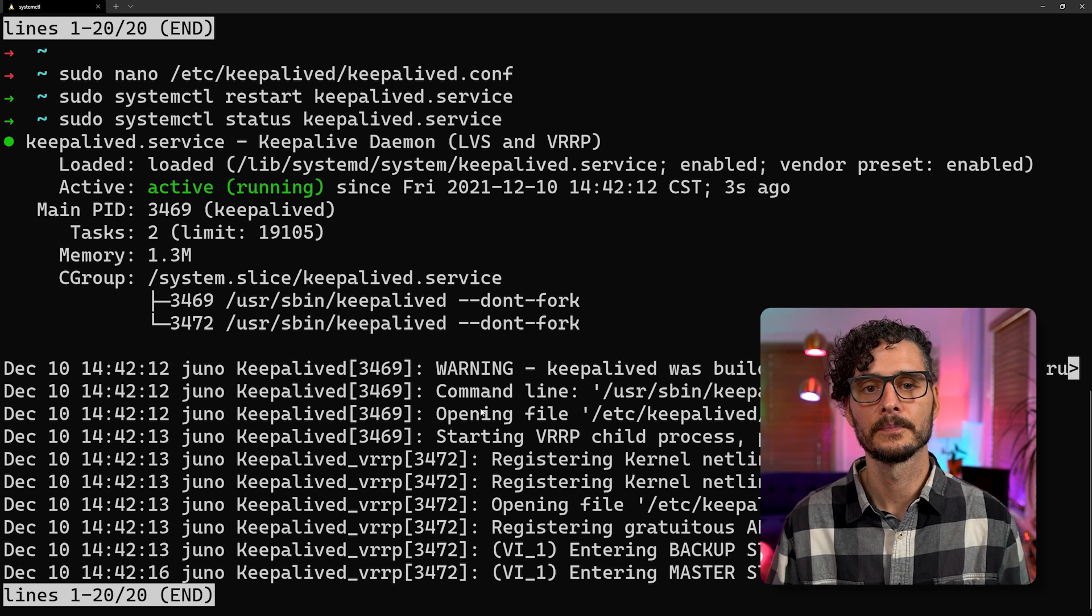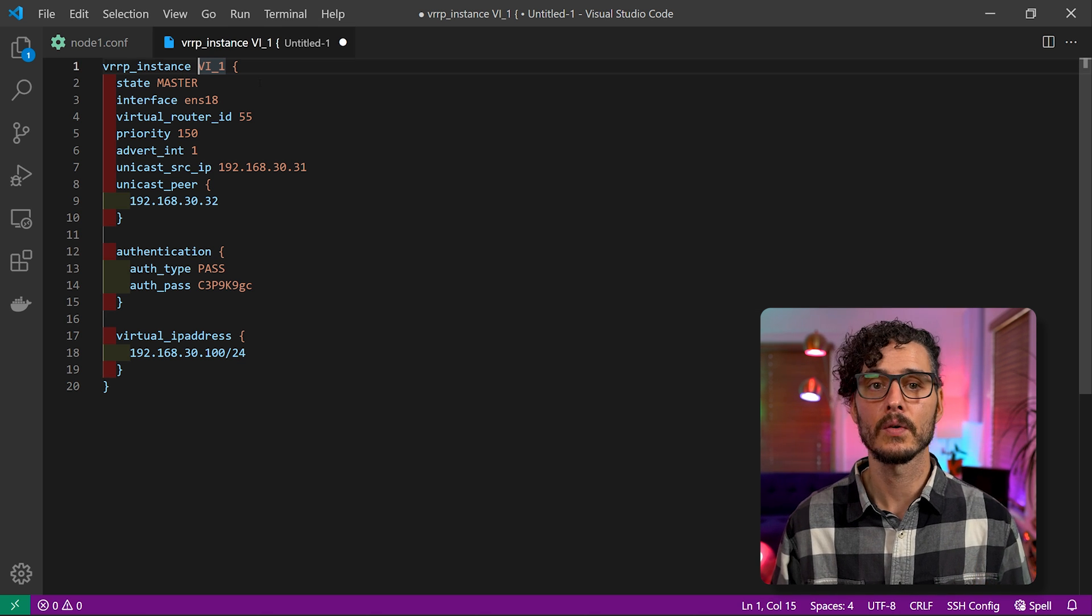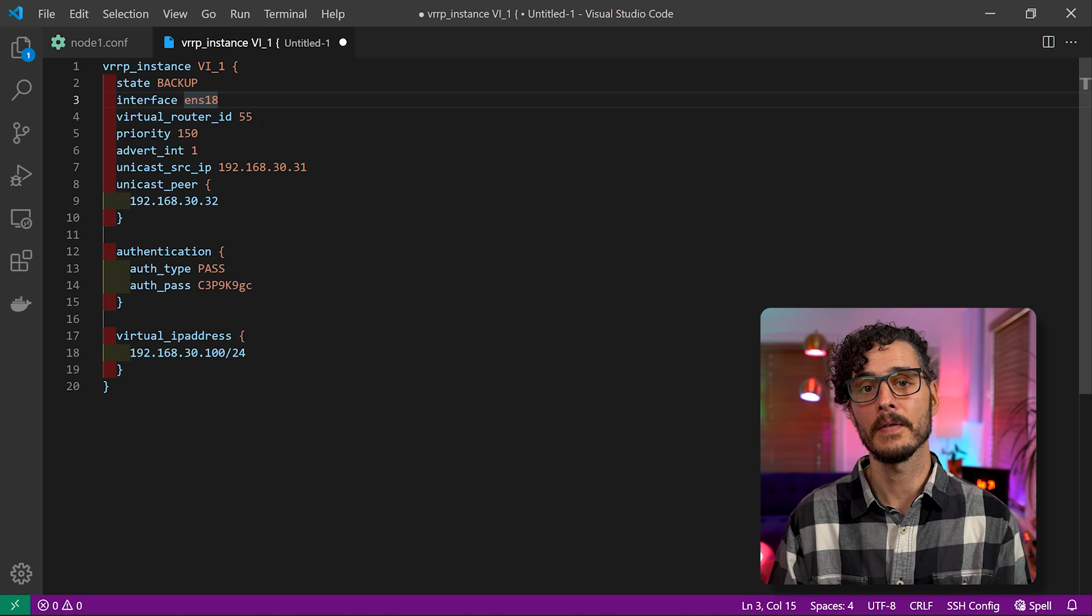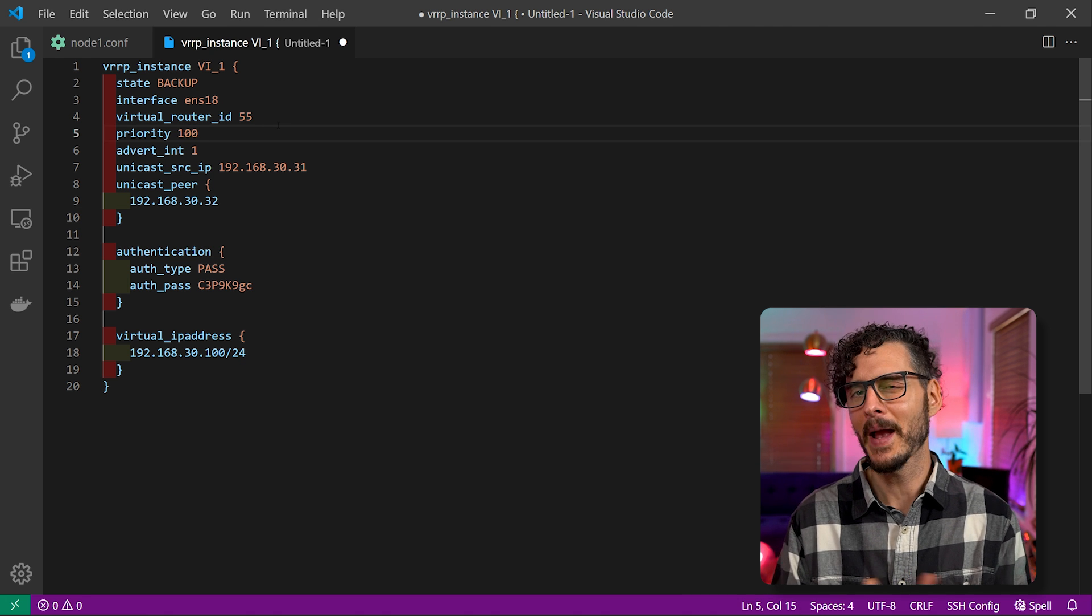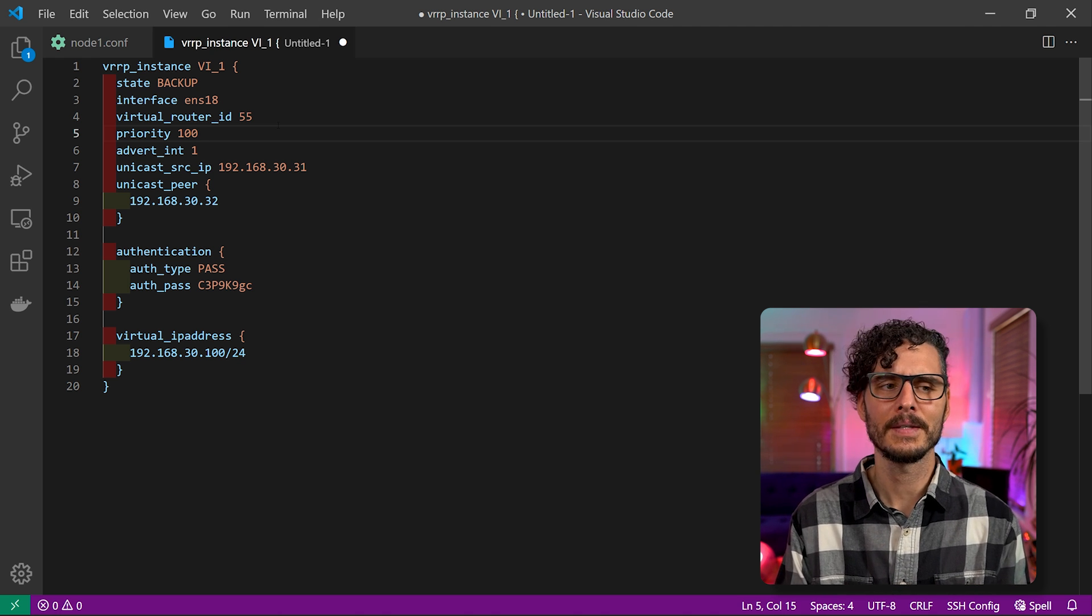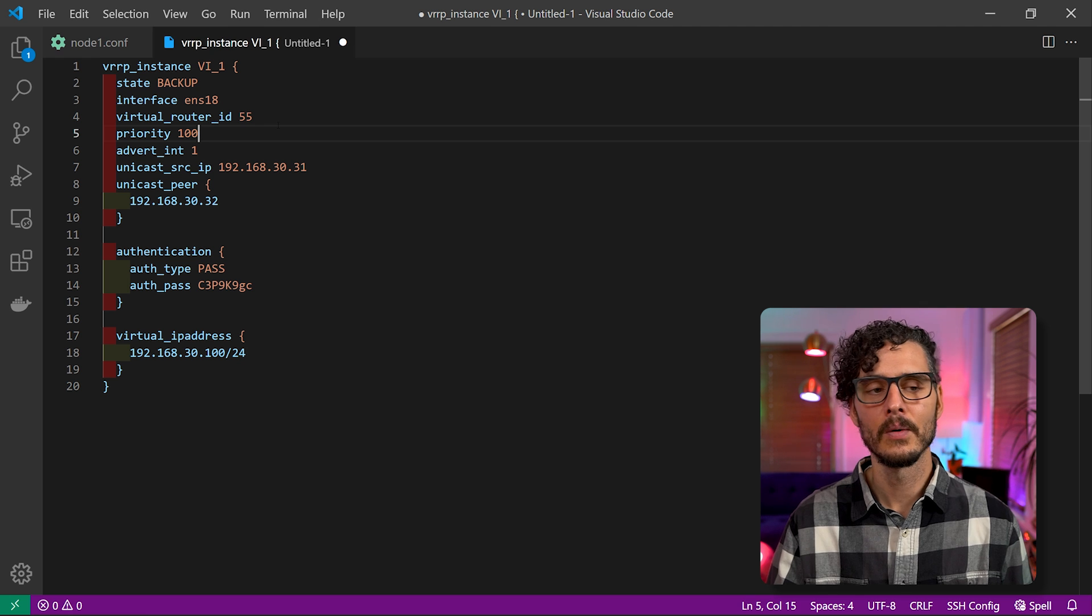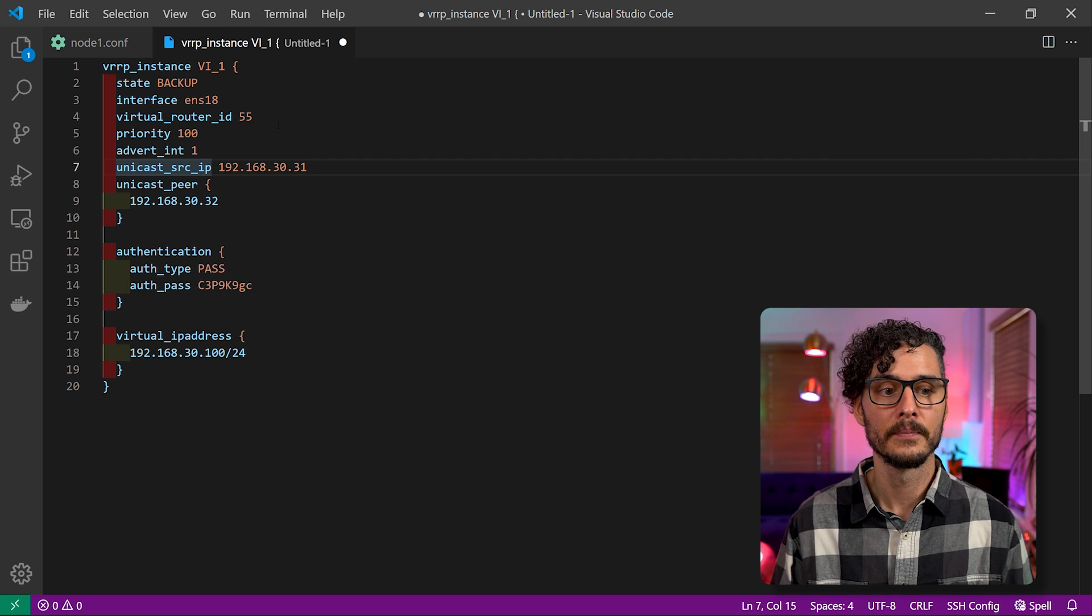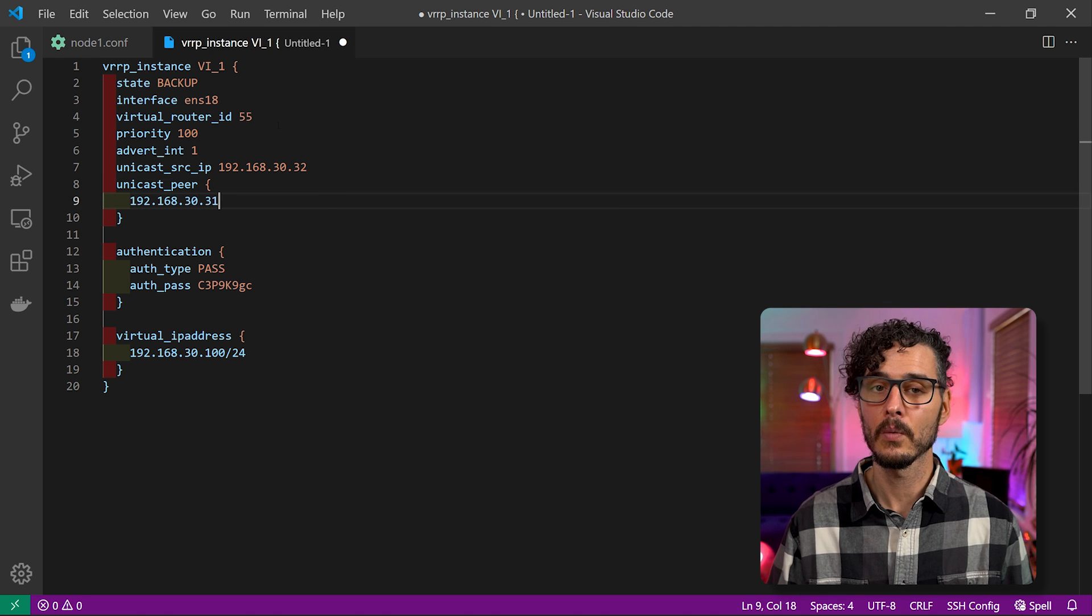Okay, let's take care of the other node now. So our second instance is almost a copy and paste of the first. We'll just need to update a couple of things. So we'll want to keep the same instance of VI_1. We'll want to change the state to backup. We'll keep the interface as the same interface unless your machine has a different interface name, but I showed you how to get that. The virtual router ID is going to be the same. And then for priority, we'll actually lower it to 100. This kind of seems backwards to me because normally a lower priority means a higher priority. But what I learned is actually you want a higher number on your master than you do on your backup. I guess it kind of makes sense after saying it out loud now. So we'll just want to make sure that this is lower than our master. So our master was 150. We'll set this one to 100. The advertising interval we can keep as one.